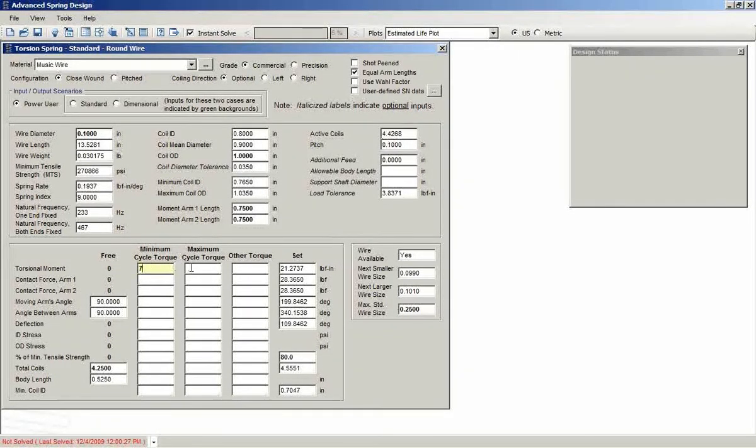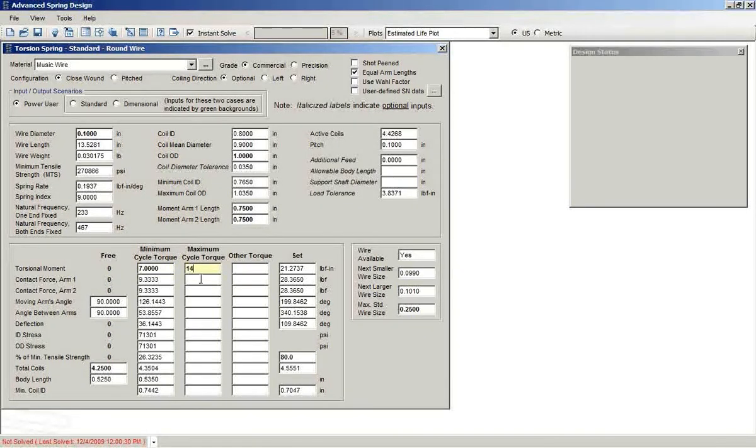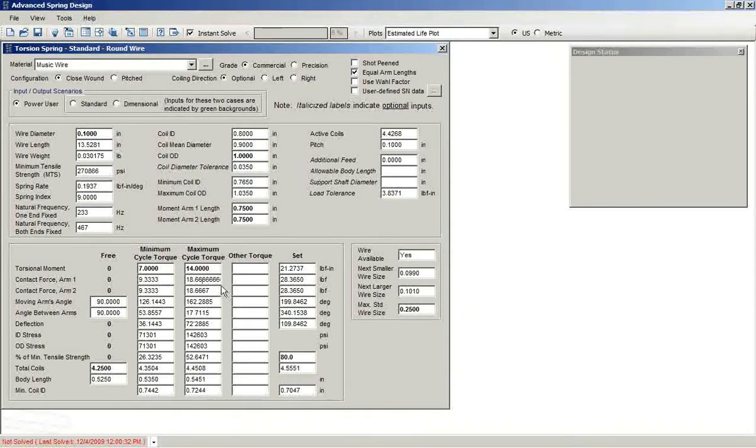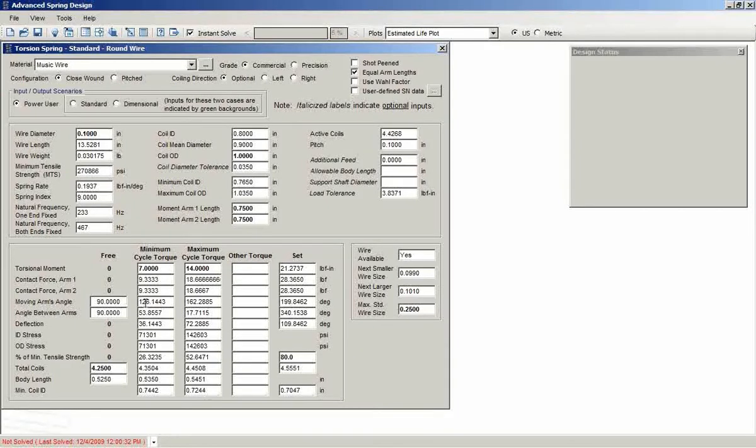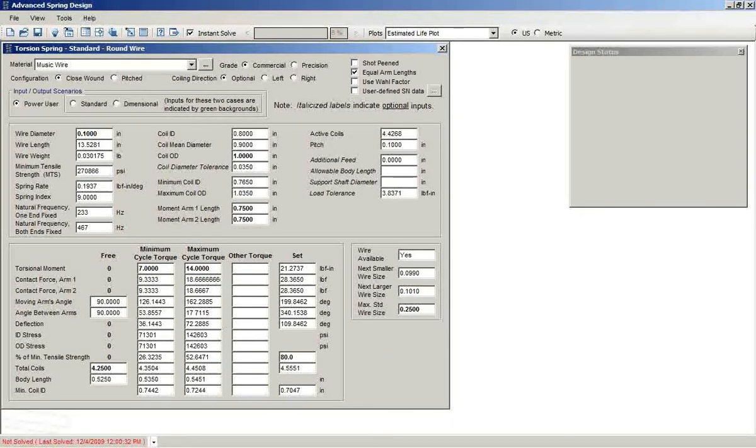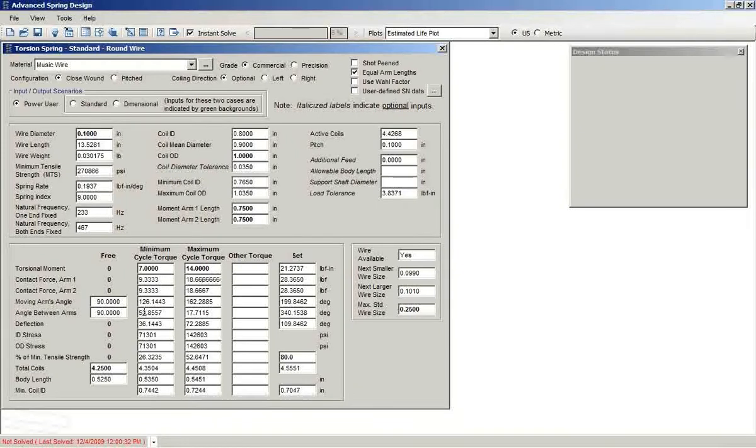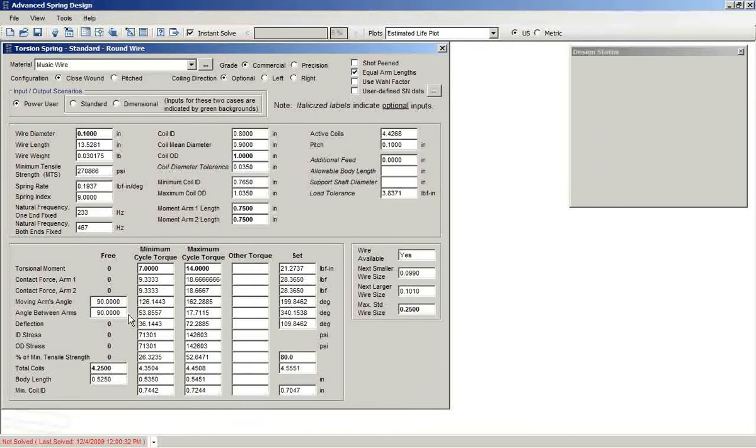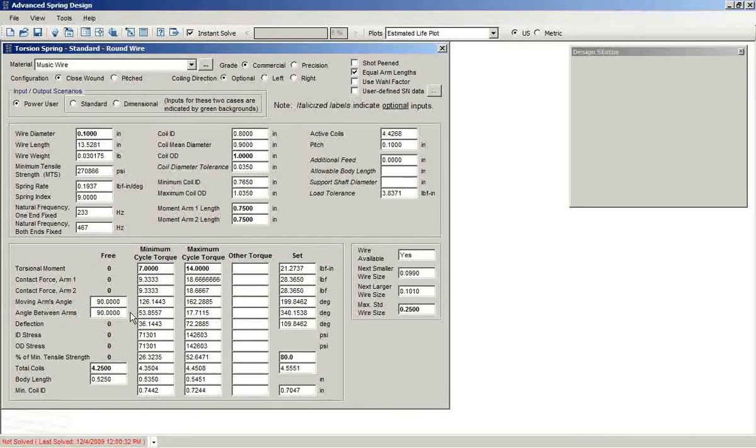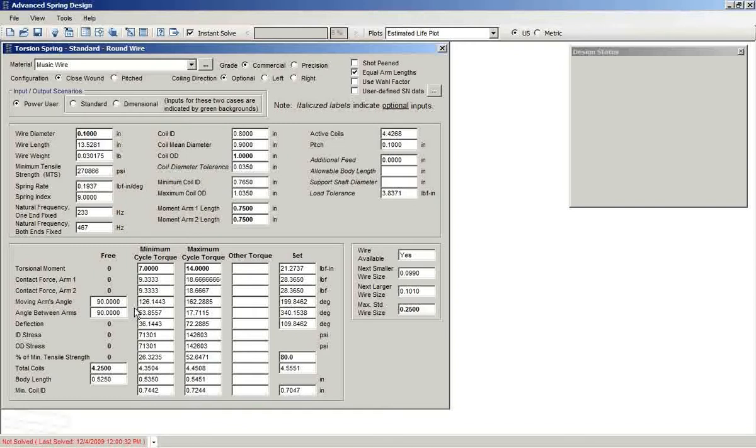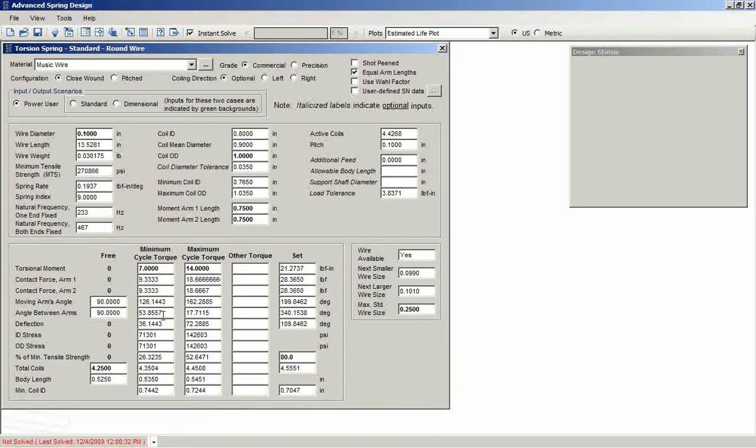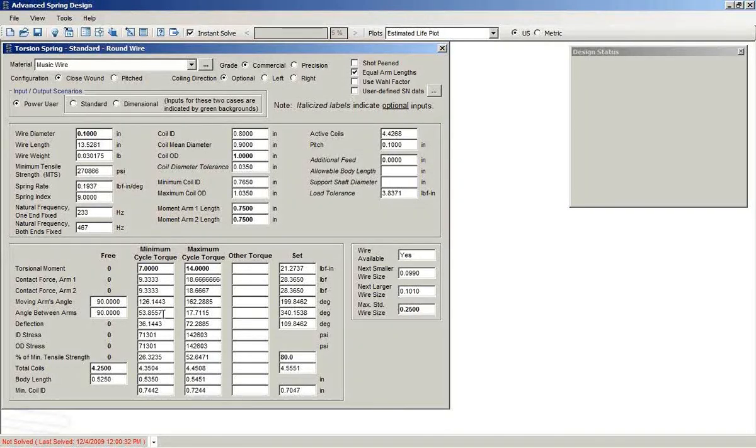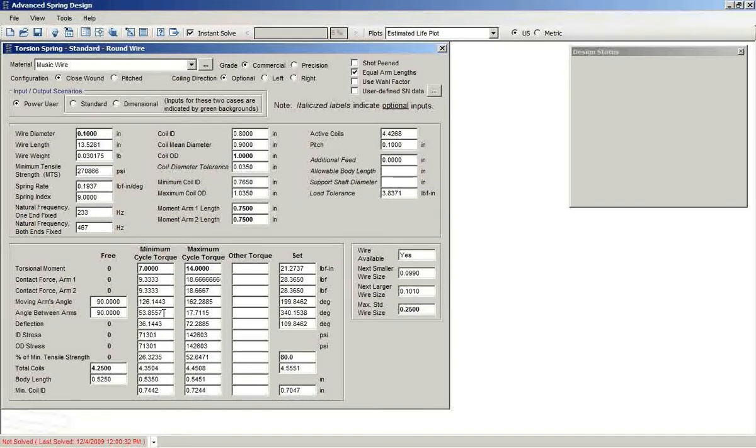We'll make some more entries here. And as I do, you see that the software has done the calculations. It shows the changes to the moving arms angle and the angle between arms as we add loads to the spring. Moving arms angle and the angle between arms are two different ways of explaining how the arms on the torsion spring are related. The angle between arms is a new variable that's been added to ASD7, simply the difference in the direction that the two arms are pointing.